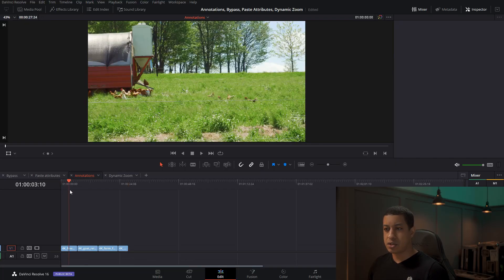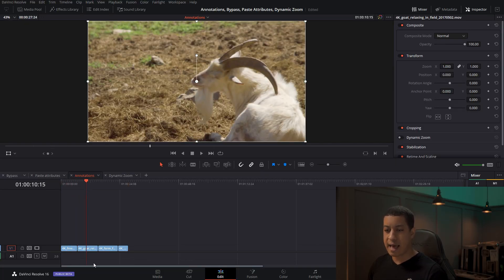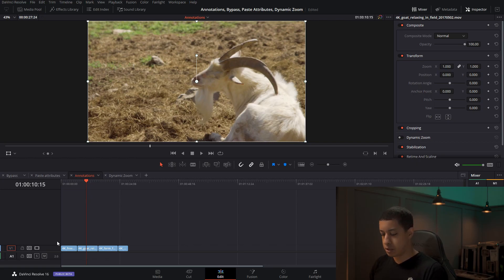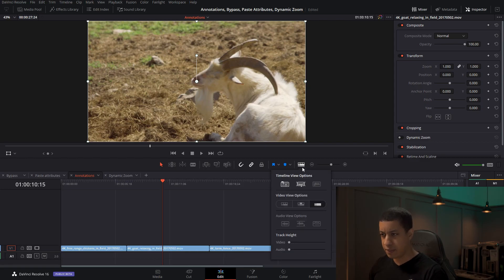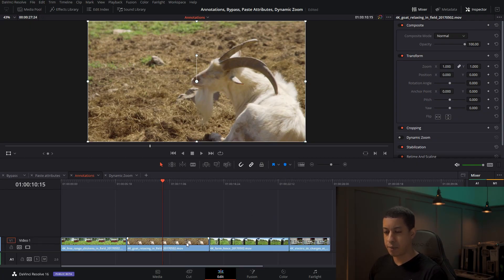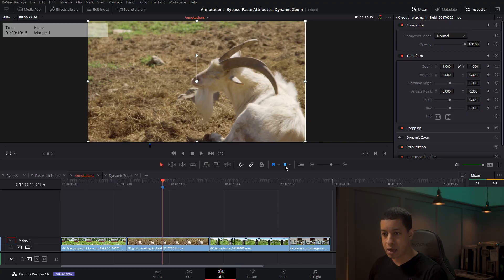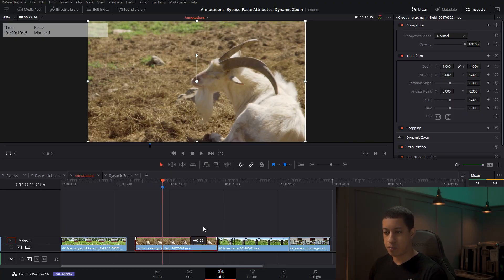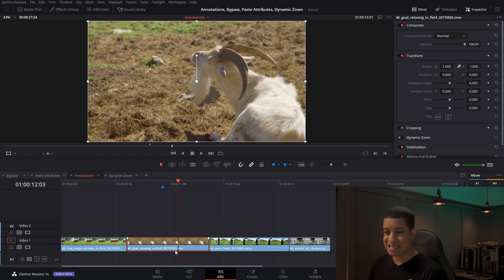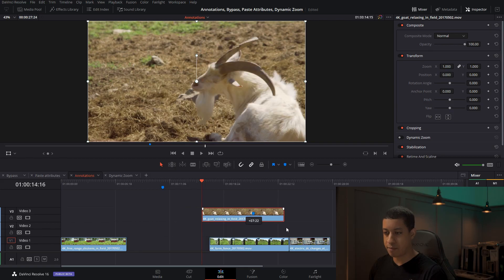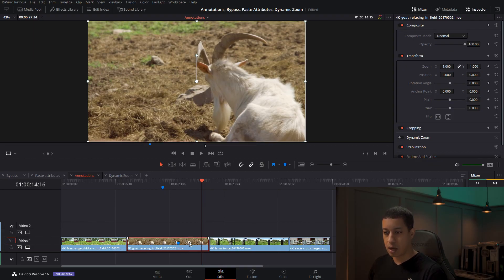Next is annotations. Say we come in and add a marker — markers can be added to the timeline itself or to clips within a timeline. If I don't have anything selected and I click here, it adds a marker up on the timeline. This marker will stay in place even if you move a clip. But if you click on the clip itself and click this button, now the marker is on the clip, so if you move the clip, that marker goes with it.